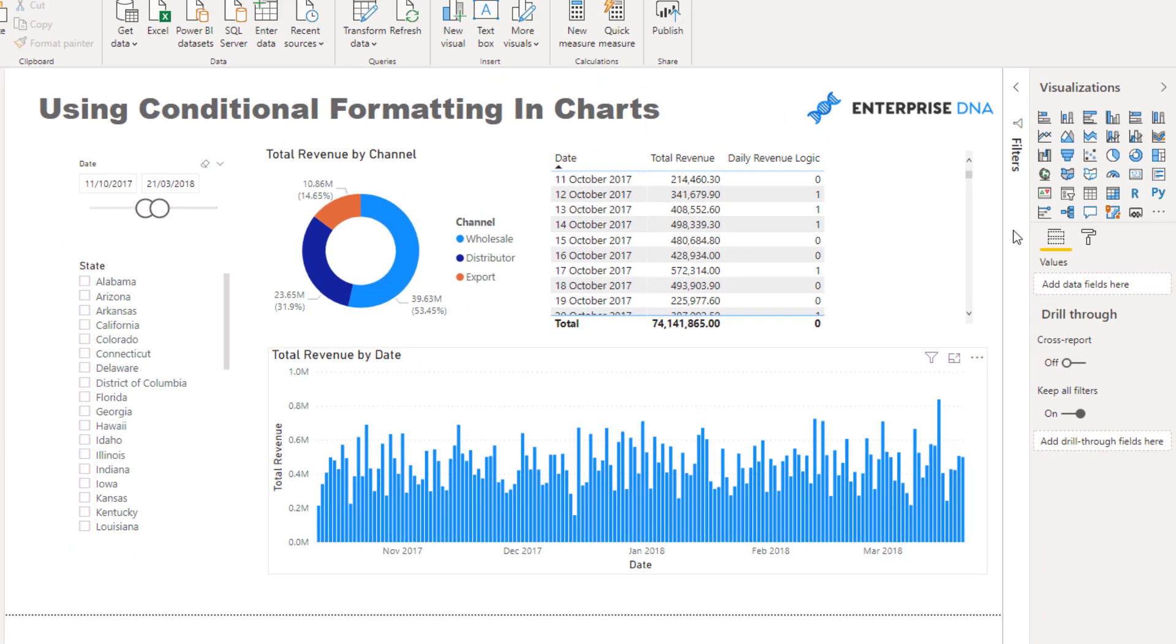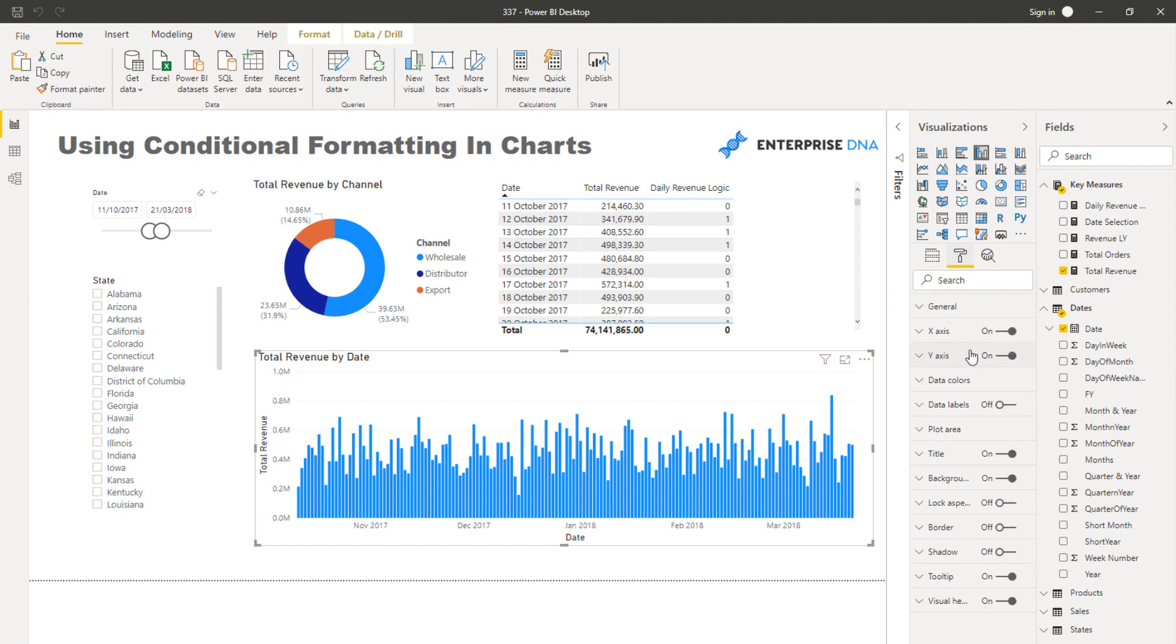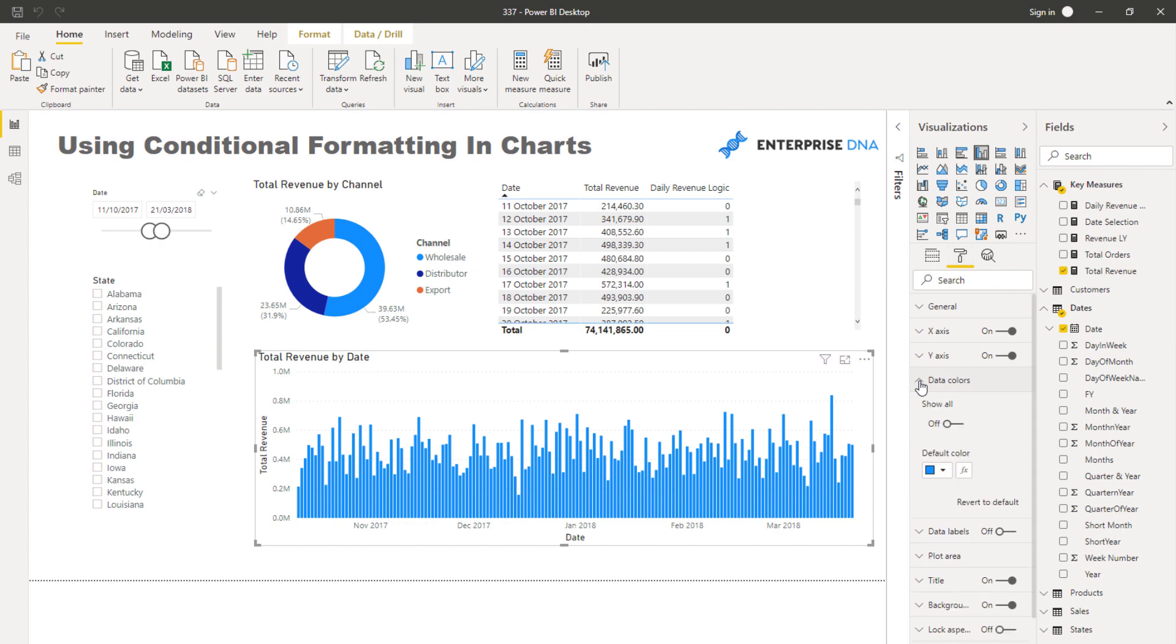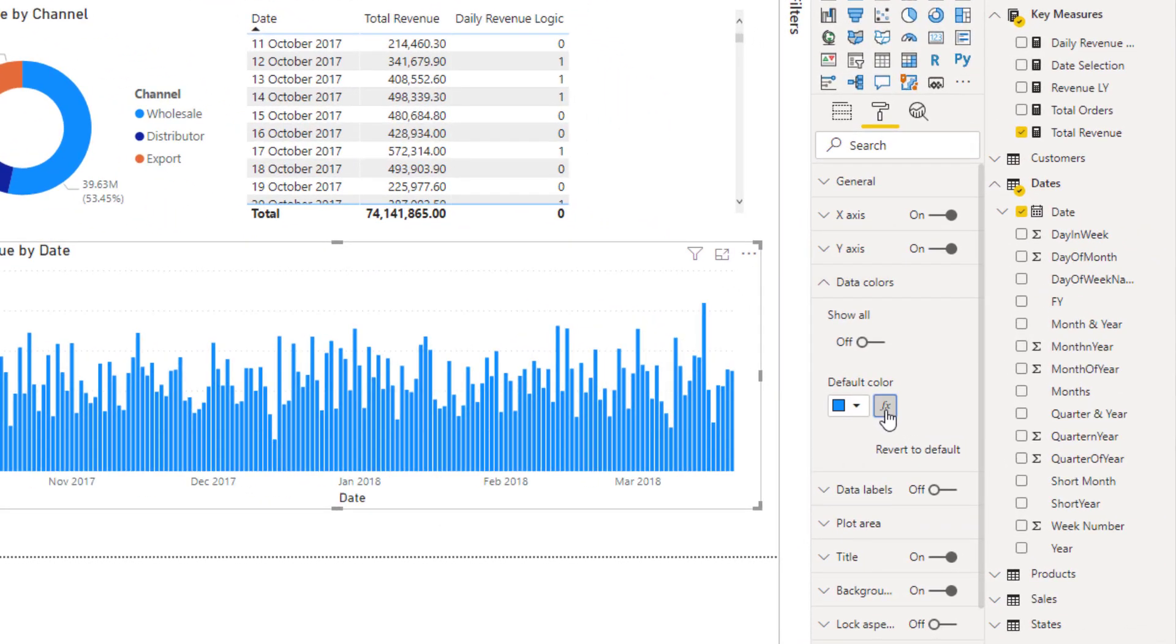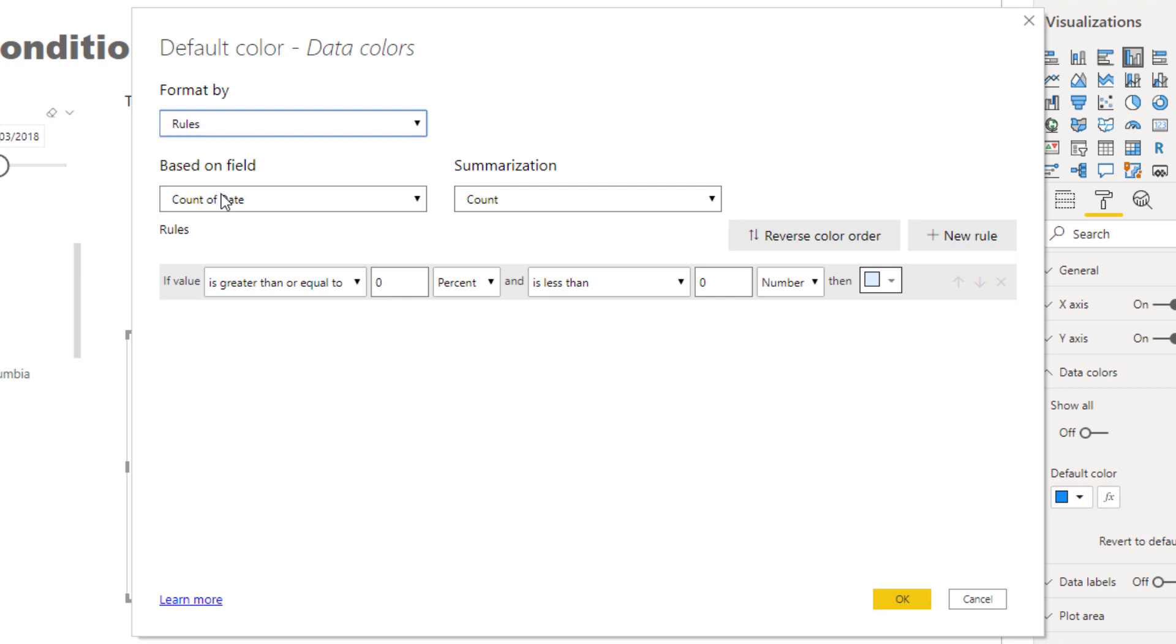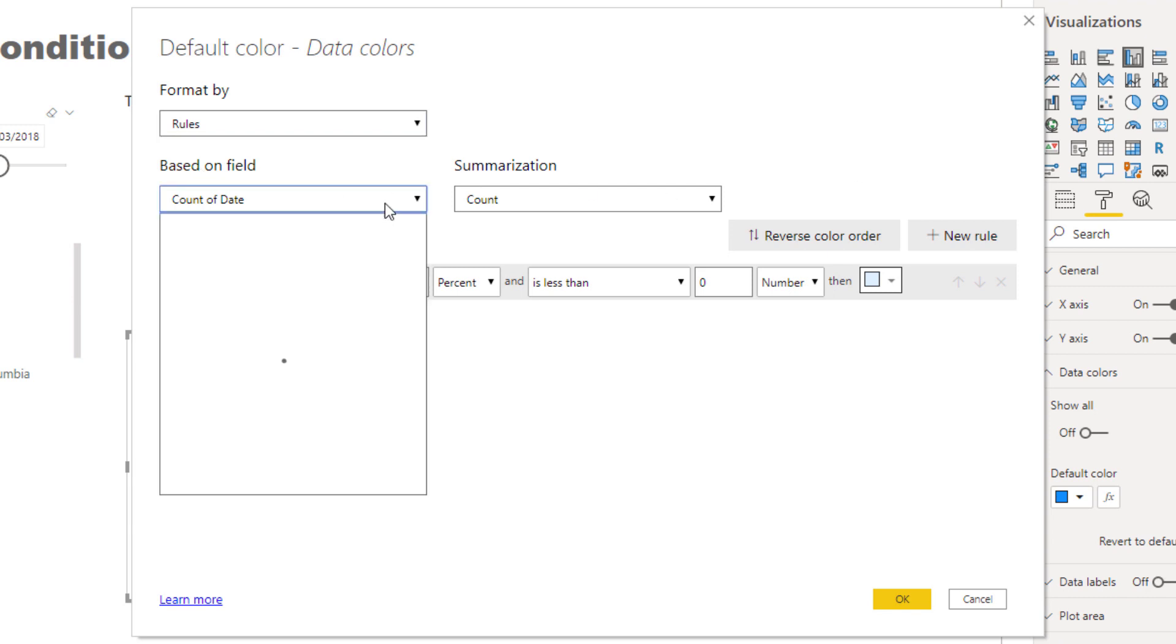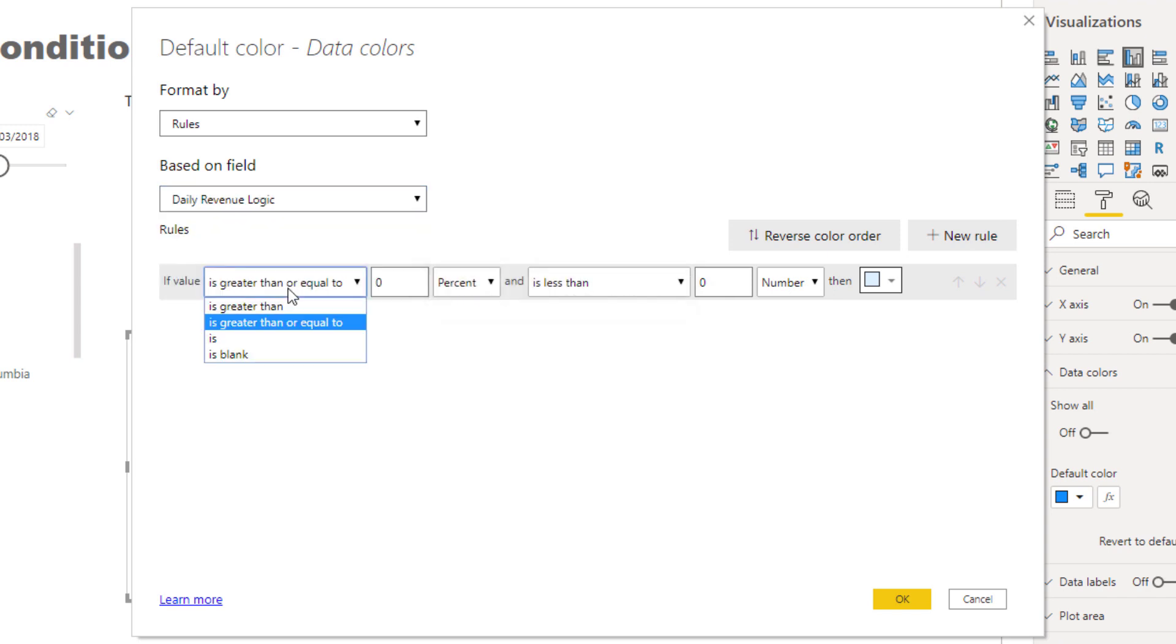I click on that, and it opens up this popup box. Then I want to go through to rules. The awesome thing about rules is you can select any field or measure. So that logic we just inputted, we can select it: daily revenue logic.